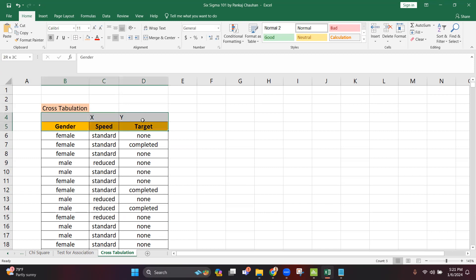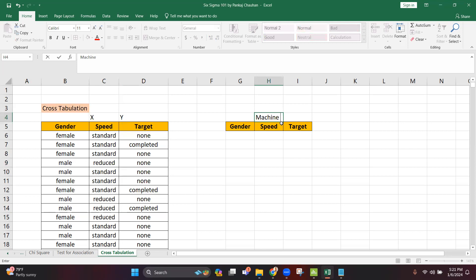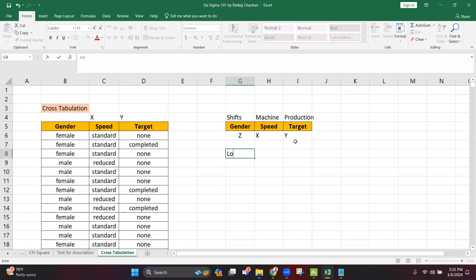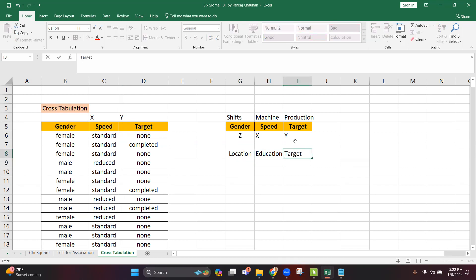You can see the same example with another dataset. Suppose you have machines A, B, C, D and production is either meeting the target or not, and you are working in shifts A, B, or C — that is your layer, the Y variable is production target, X is machine, Z is shift. Another example: you have office locations in Mumbai, Delhi, or Chennai, your X variable is education — engineer, non-engineer, or graduate — and Y is whether the target was met or not.